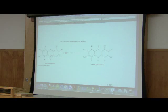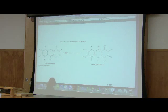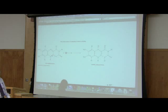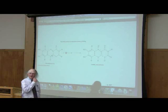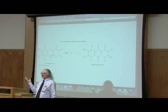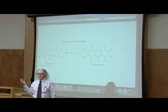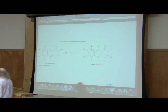FAD grabs electrons and becomes FADH2. Notice that FAD started out with a charge of zero. It grabbed two electrons and then grabbed two protons — two electrons minus one each, two protons plus one each — so FAD goes from zero to zero. No change in charge. FAD becomes FADH2.